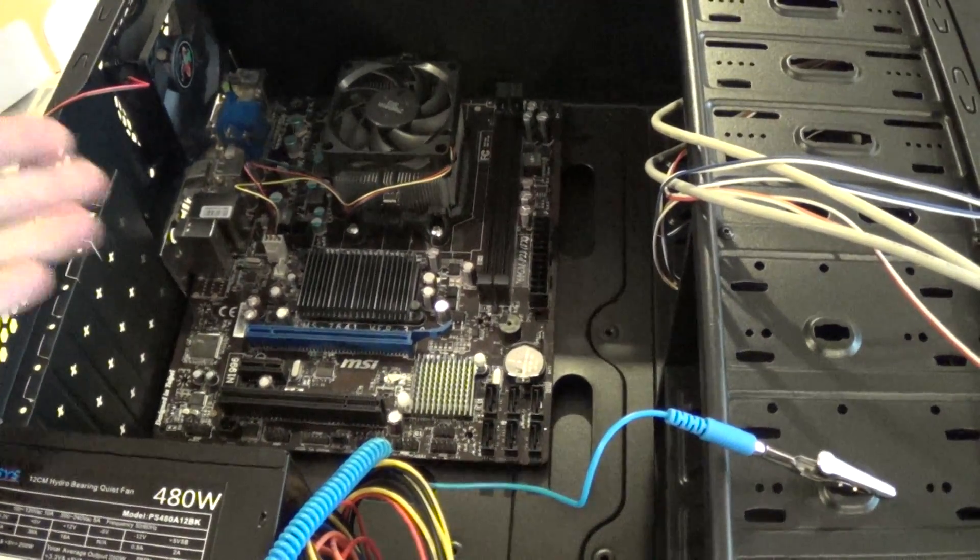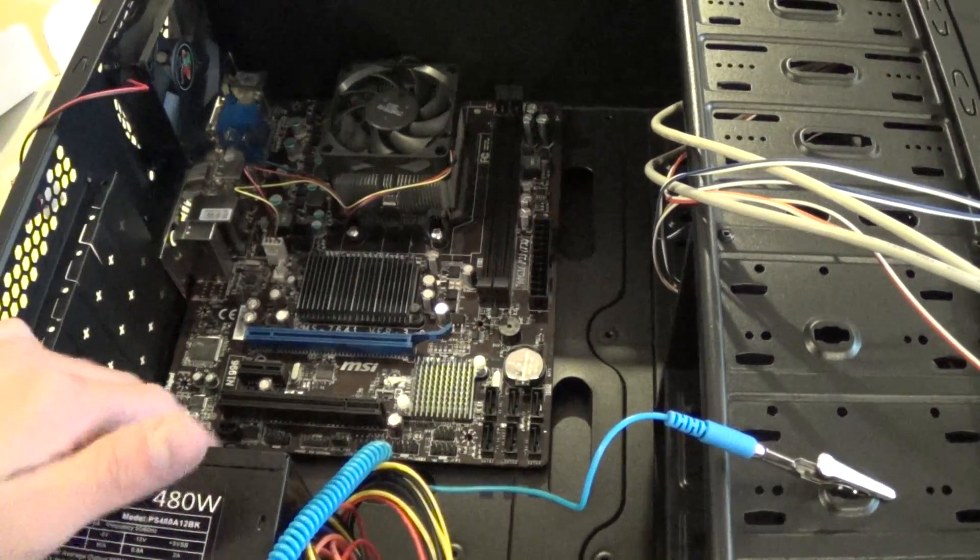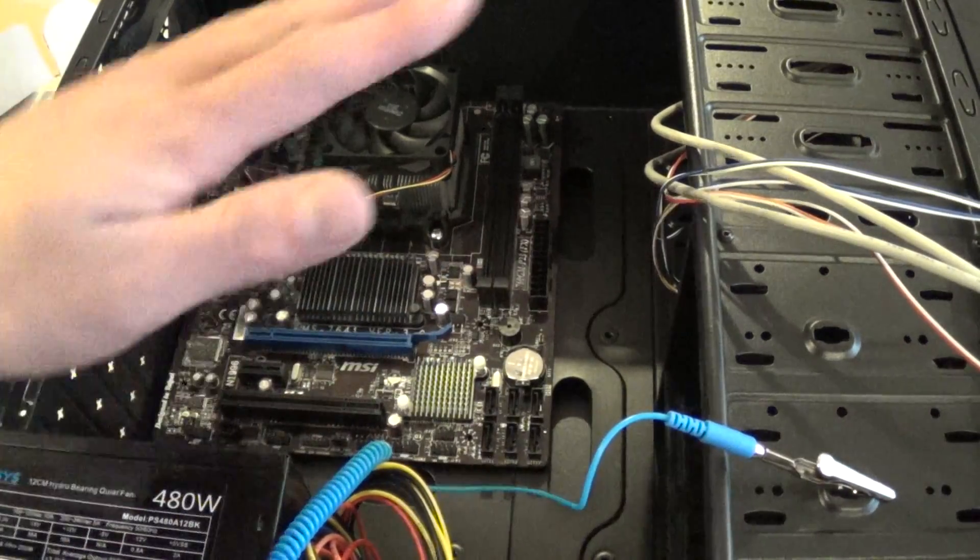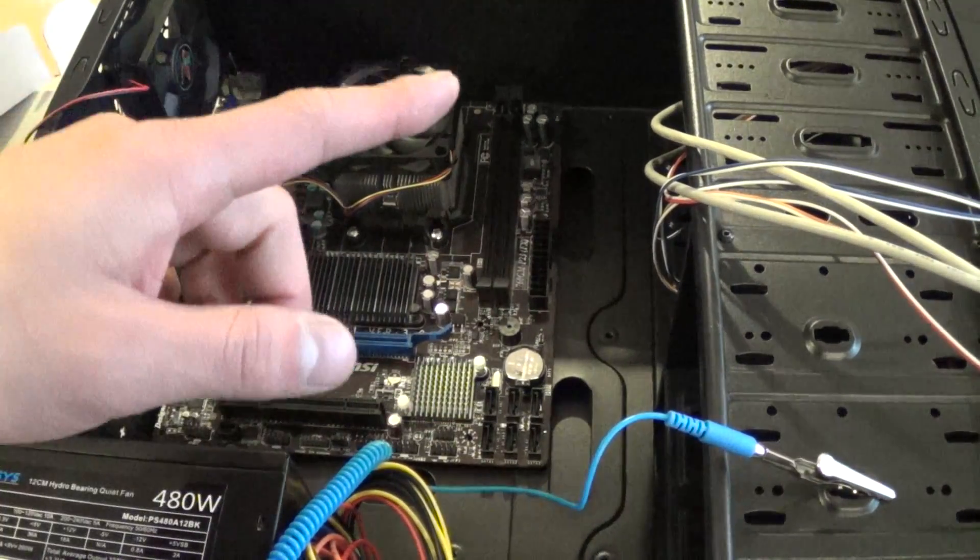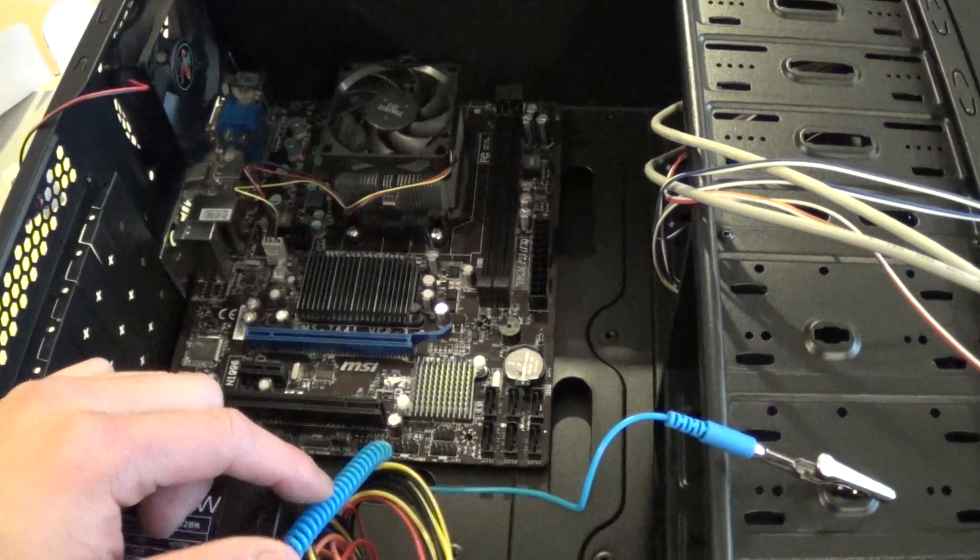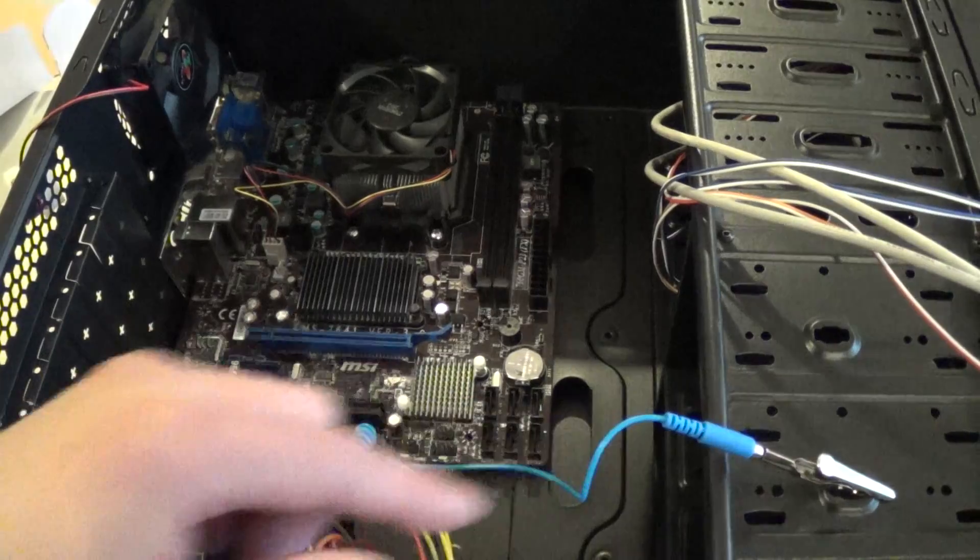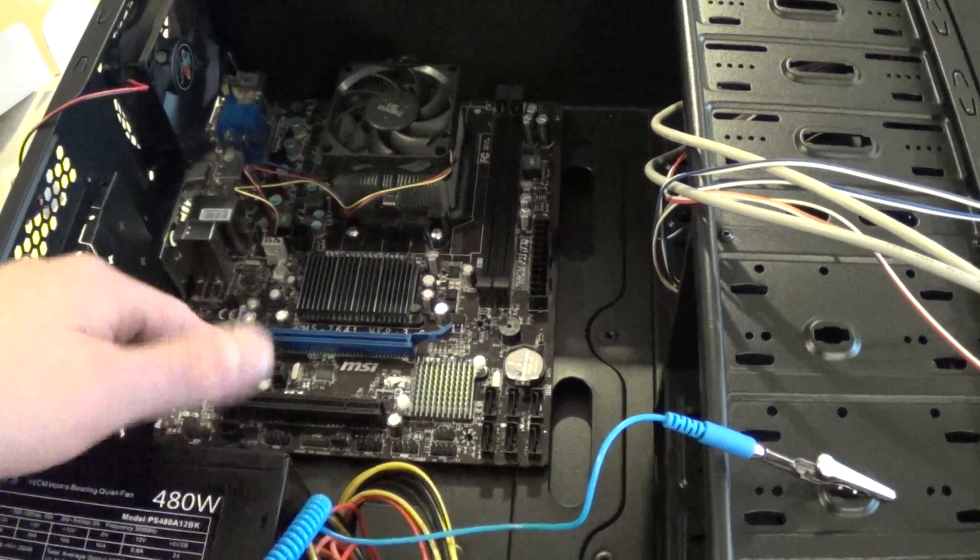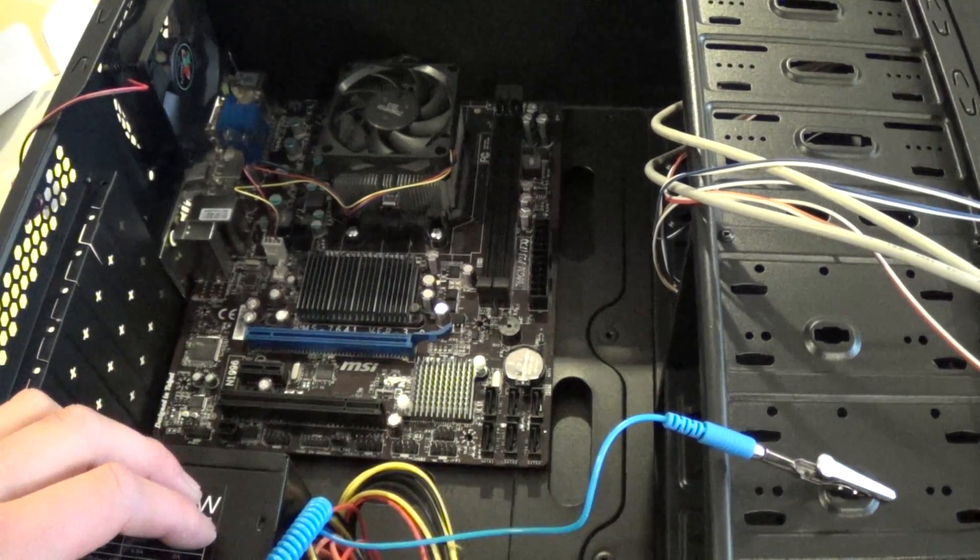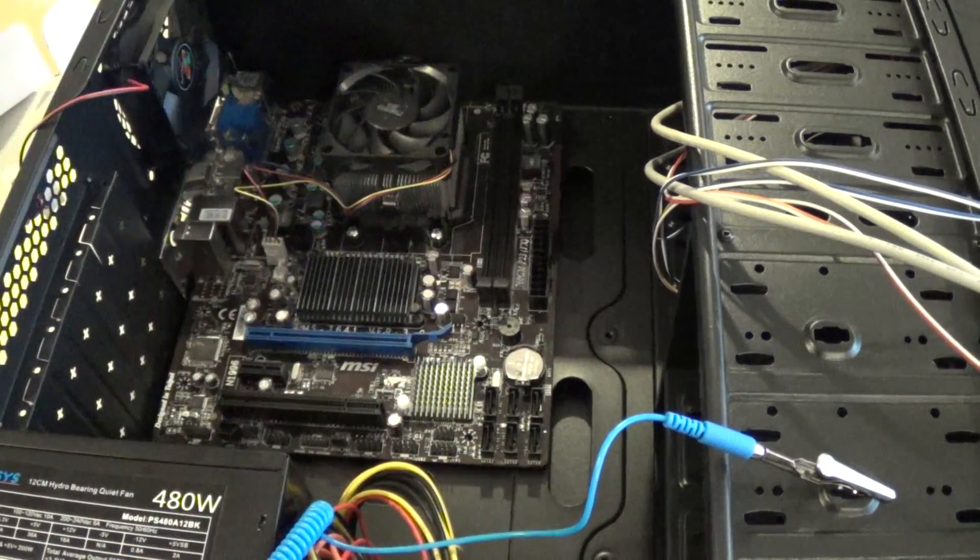And the next thing you would do next would be to install your drives. Your CD, DVD drive or burner. Install your hard drives or solid state drives, graphics cards and connect everything together.